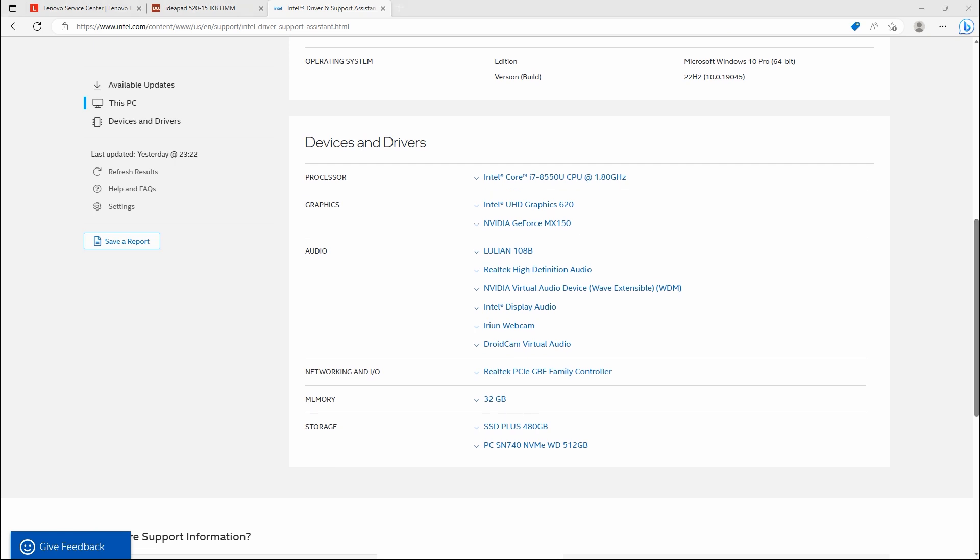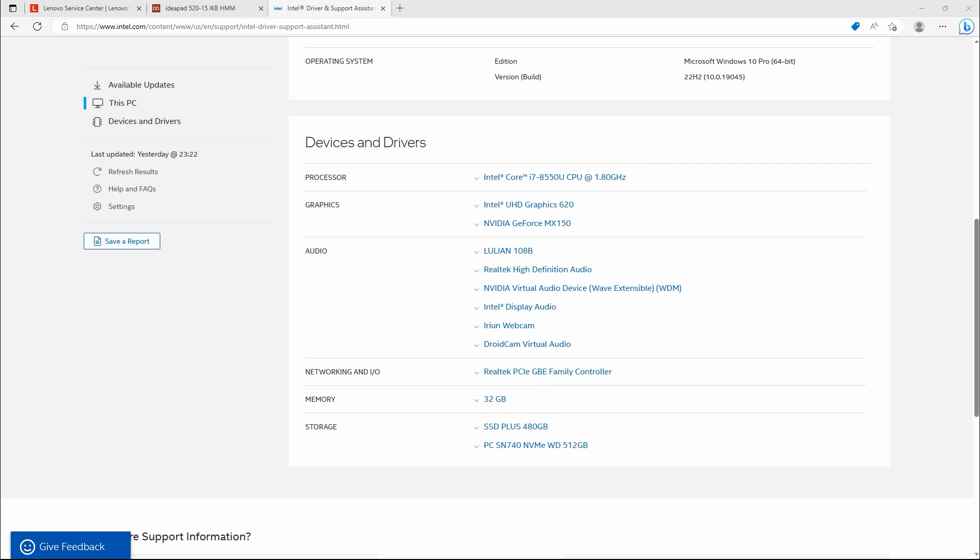And storage, as I mentioned in my previous video, NVMe Western Digital 500 GB. How I could get 32 GB?